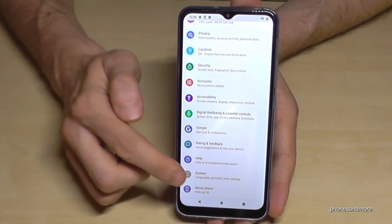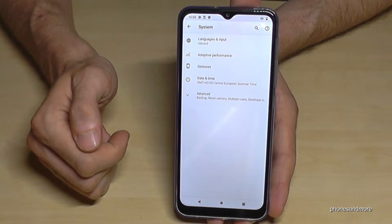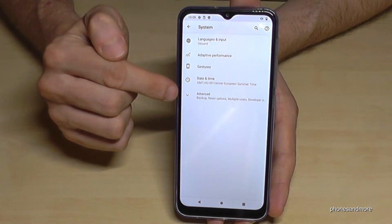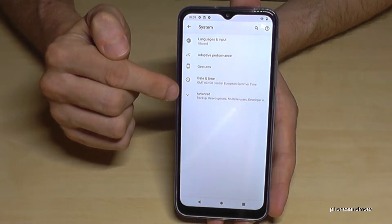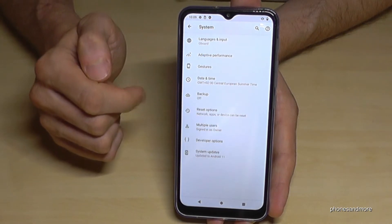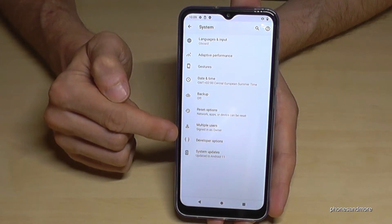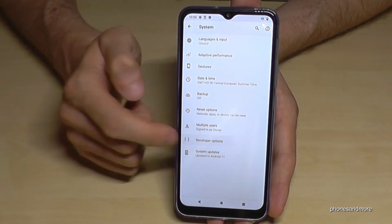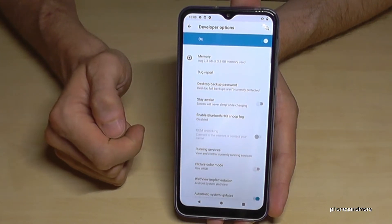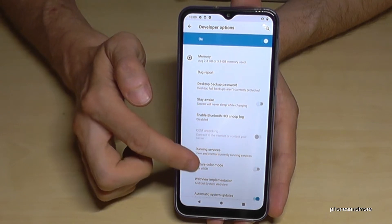Now we have to go to 'System', then go to 'Advanced', and here we will now have the developer options. Now you can do the stuff you wanted to do.